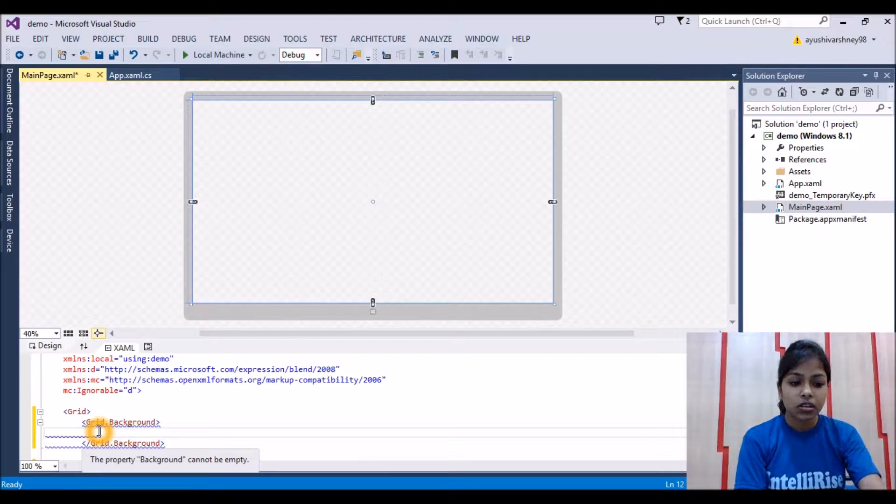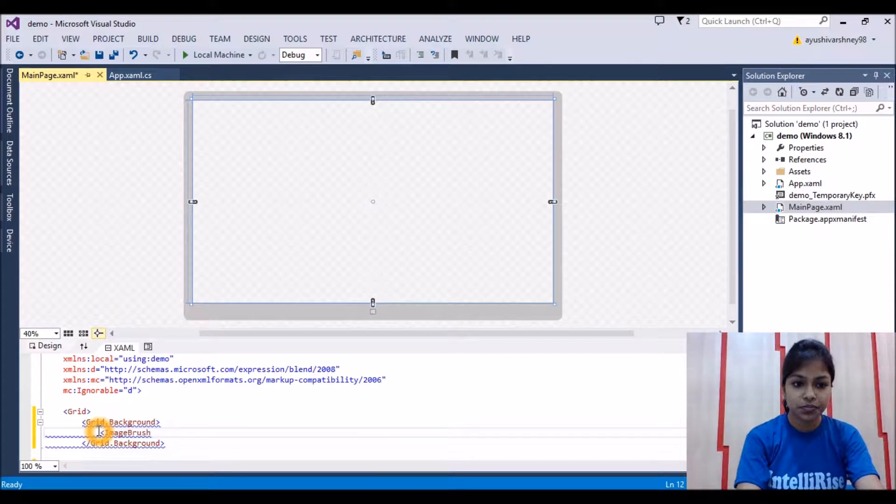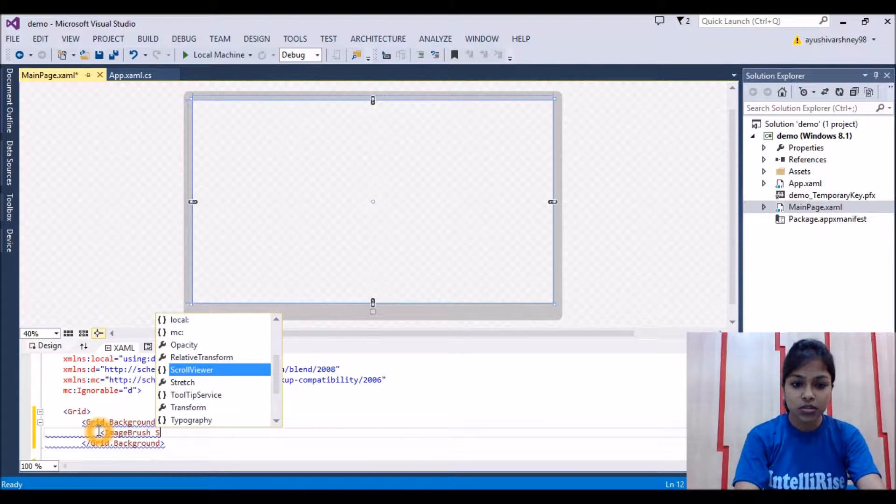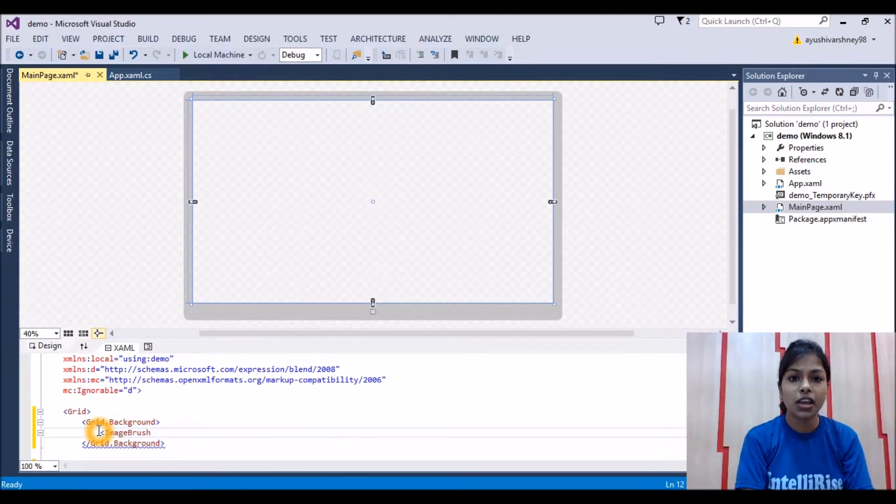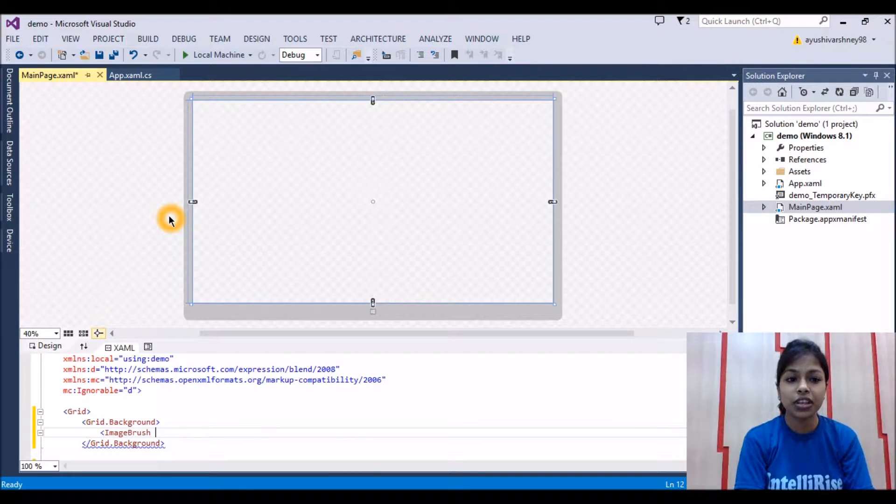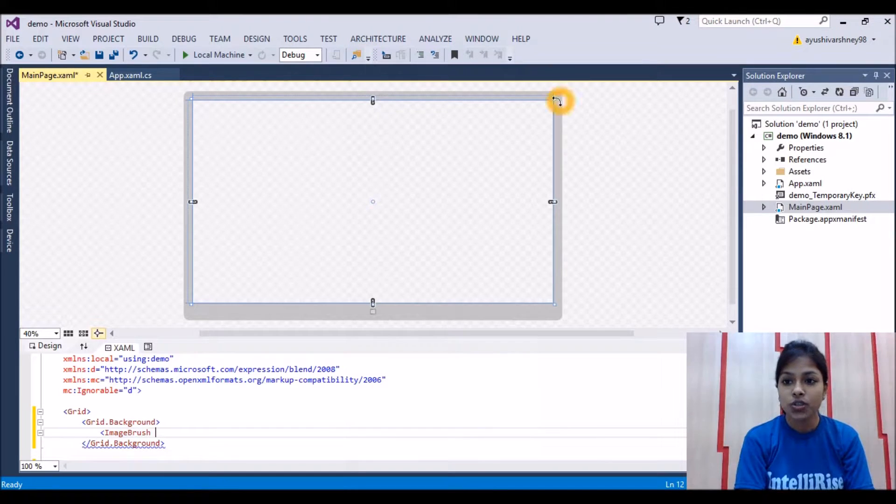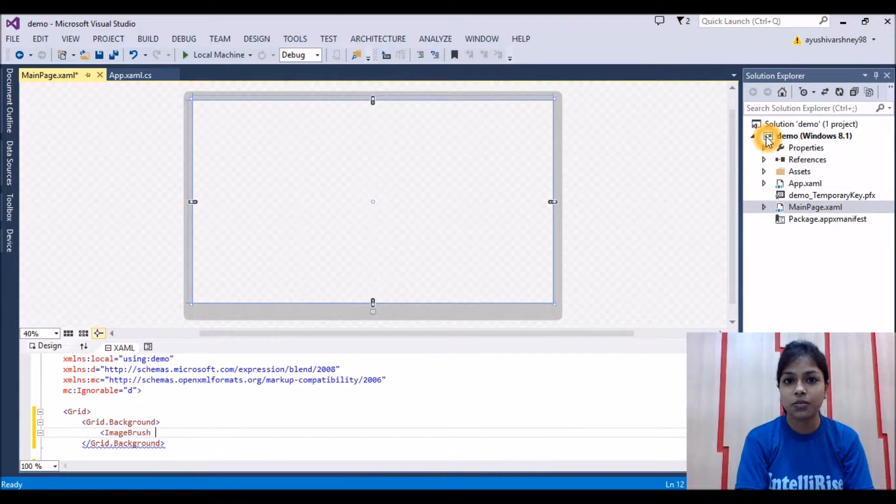Now we'll write here image brush and we'll write the source. So we are adding the image. First of all, the image should be present in our project.